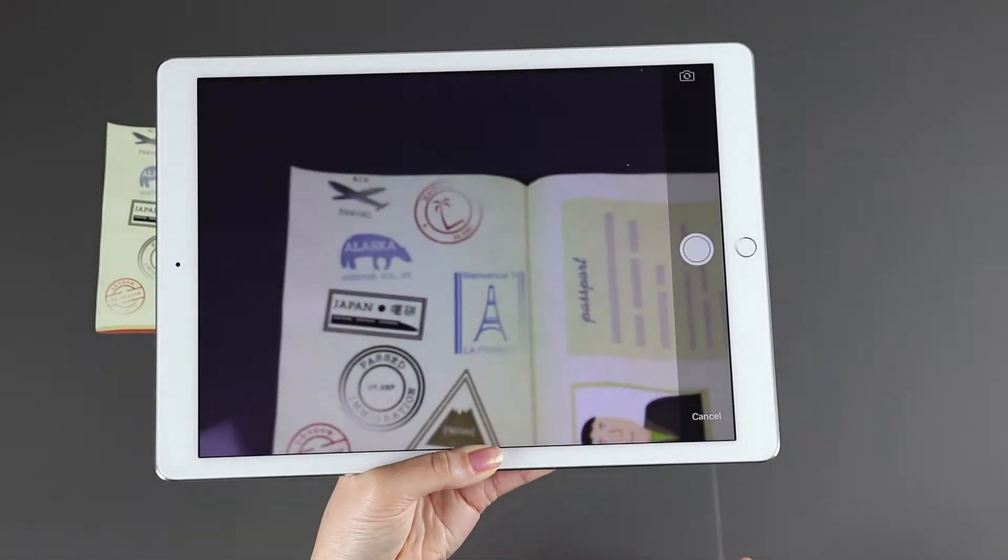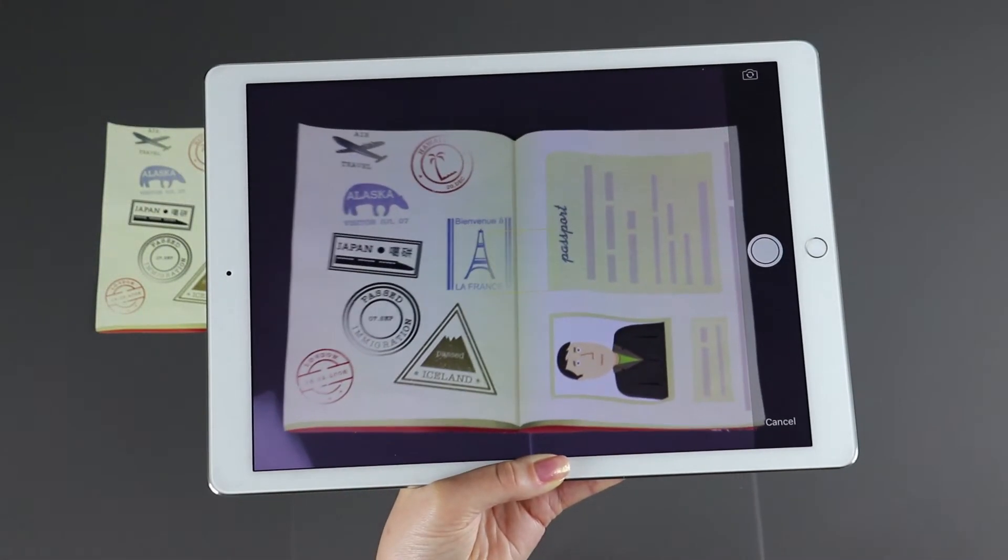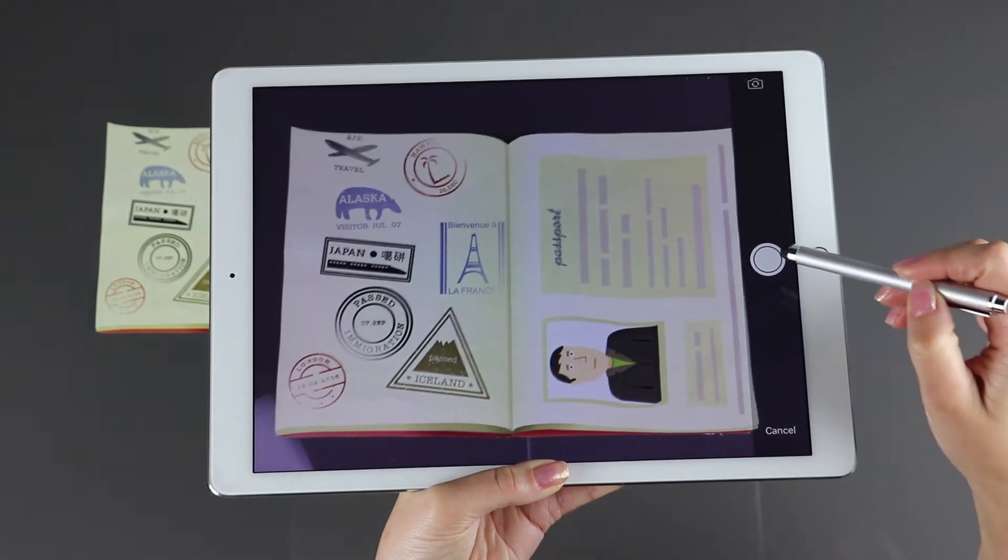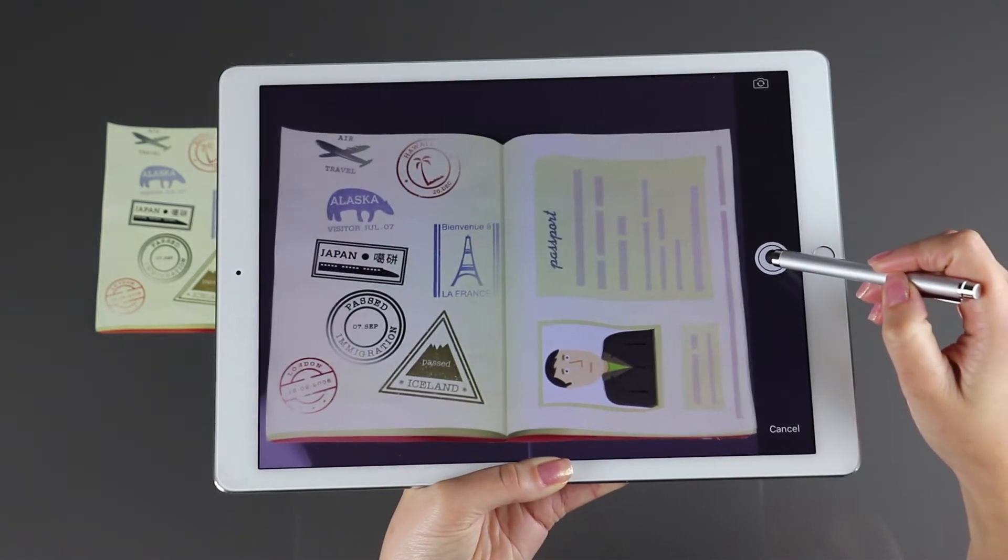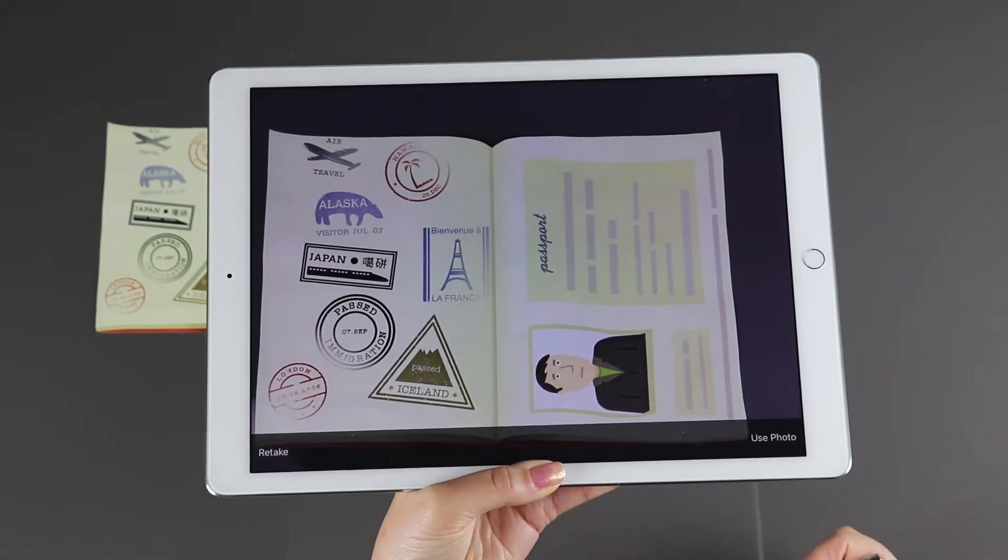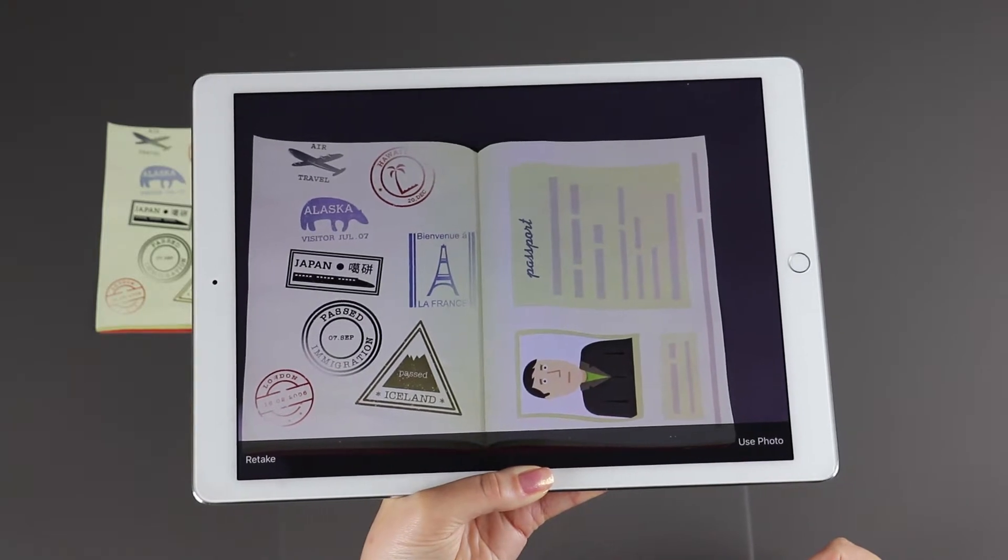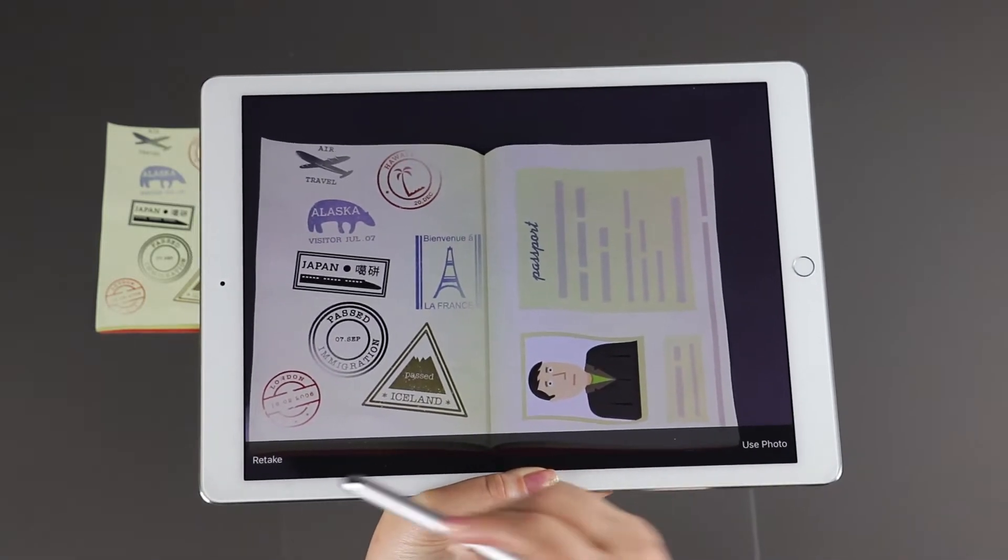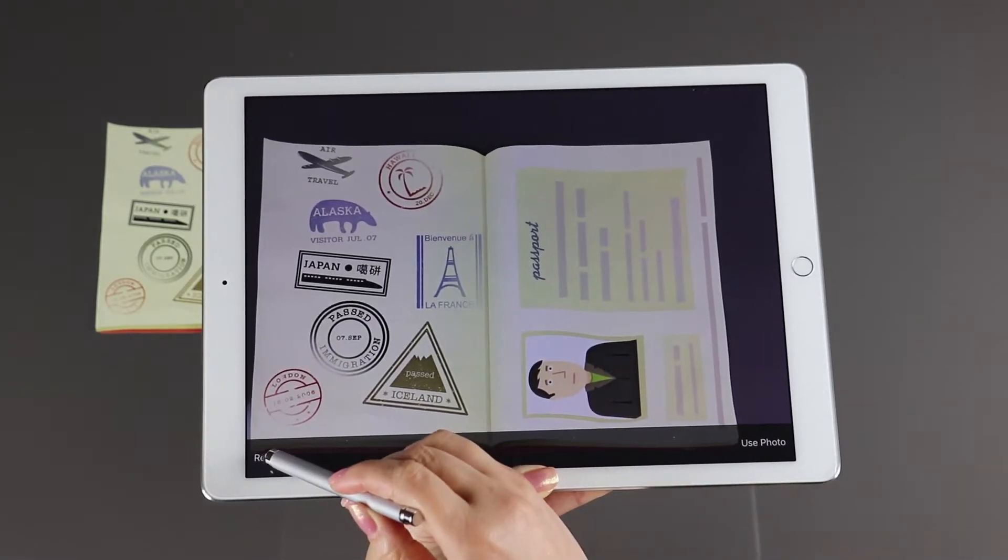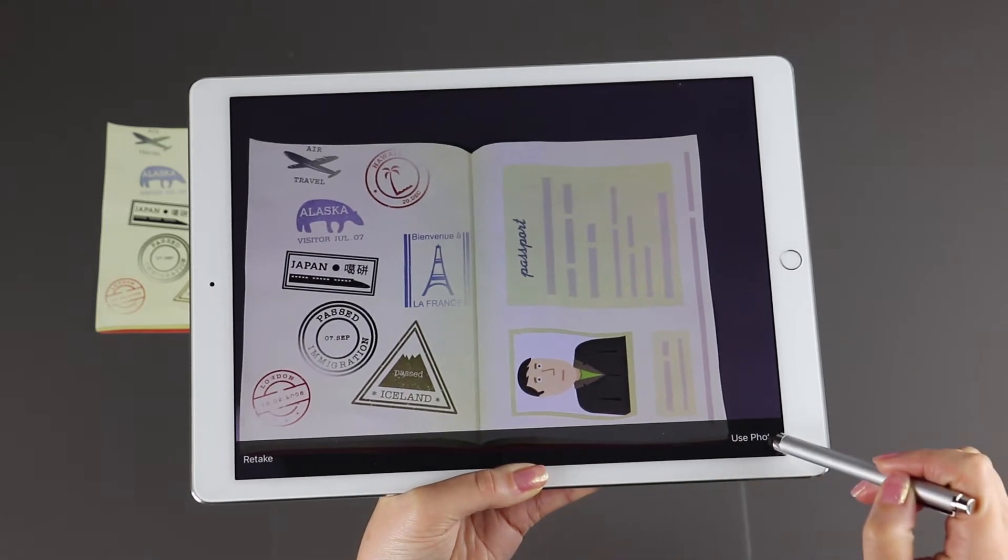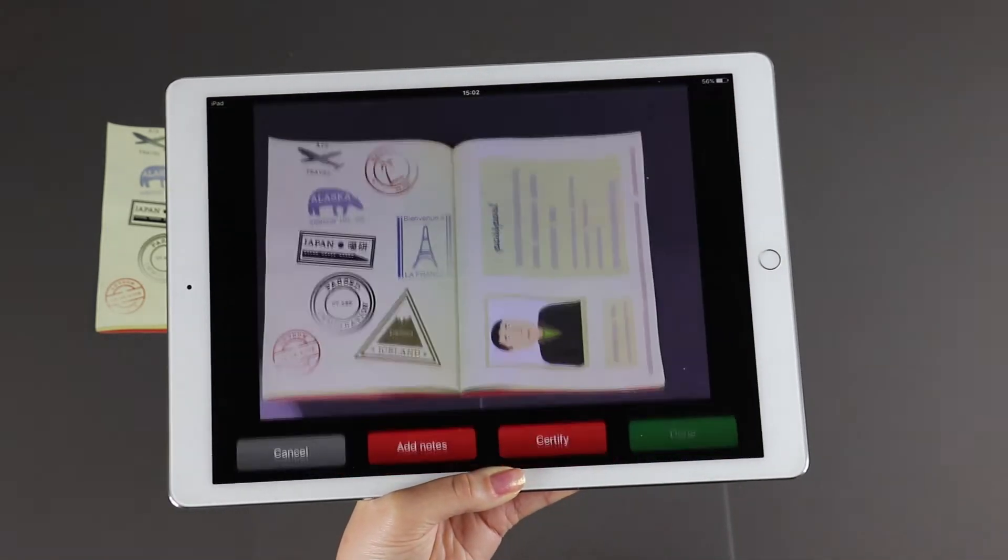Position the camera carefully and ensure the evidence takes up as much of the screen as possible. This will help ensure the photo is of an acceptable standard. You have the option to retake or to use this photograph. Select use photo when you are happy with the image.